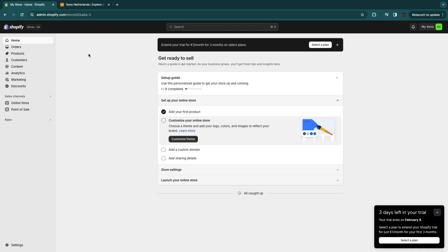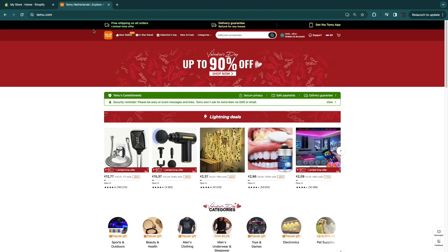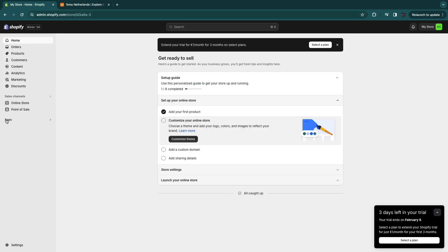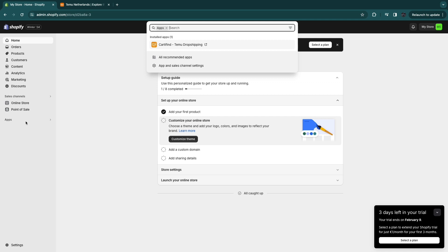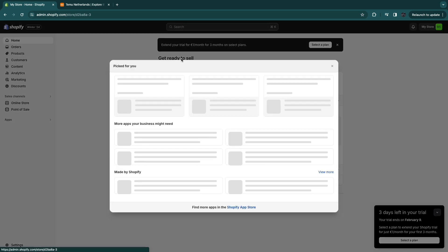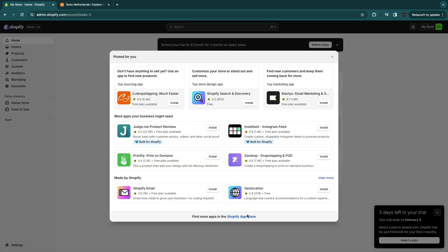So then to connect Shopify to Temu, first open up your Shopify store and click on apps right here. Then click on all recommended apps and here click on the Shopify app store.